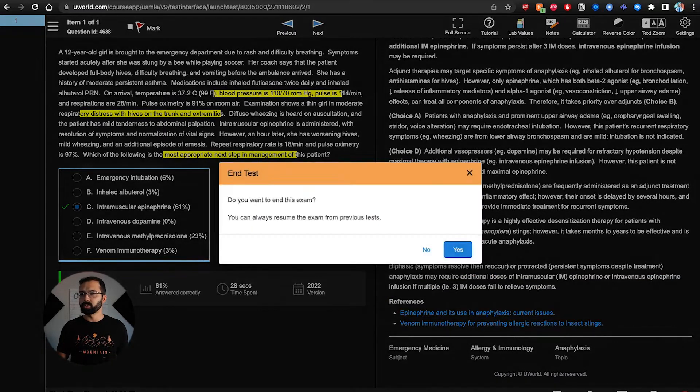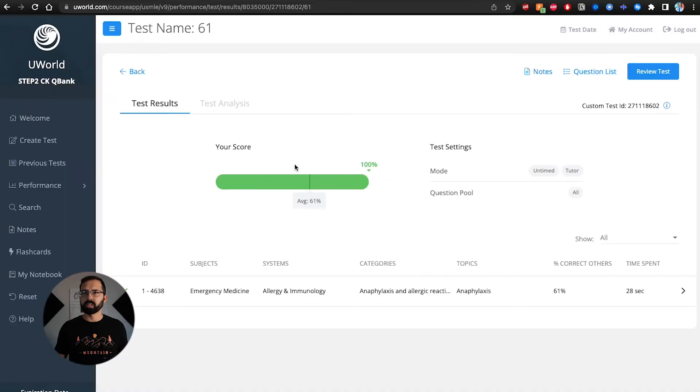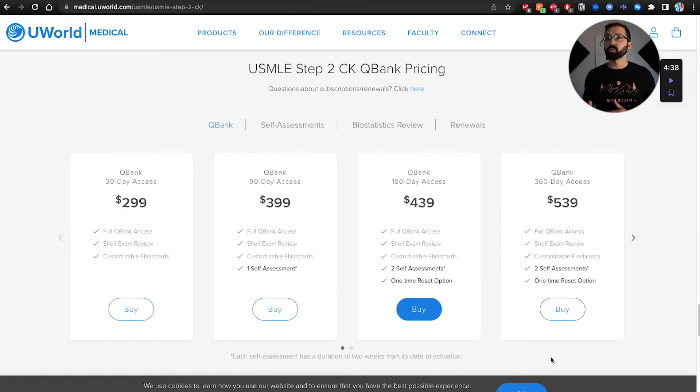I really like UWorld — it's extremely expensive, but definitely worth it and widely used. I bought the Step 2 CK question bank for 360 days at $539. Unfortunately I haven't used it as much as I should, but it's helpful when I do. If you're price-conscious, I'd point you toward AMBOSS since they're much cheaper and also have in-depth questions.